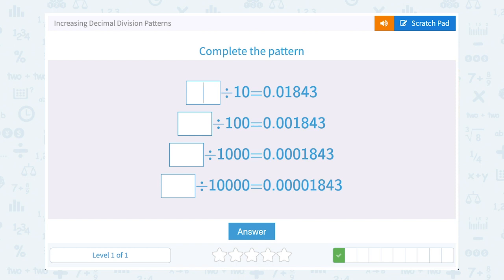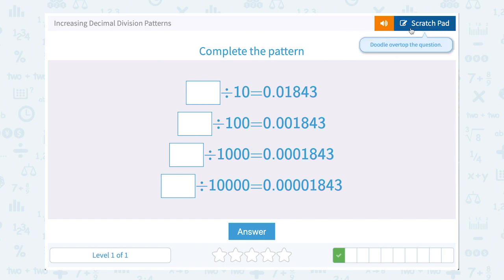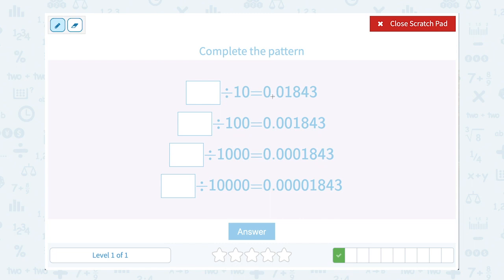Okay, we have a very similar pattern here. Each of these has one more zero in front of this number, right? Because our decimal point was moved one more place each time we divided by one more zero — 10, 100, 1000, or 10,000. So for the first one, if this was our answer after we divided by 10, well then before we divided by 10, it would have been one decimal place bigger or one decimal place to the right. So that would have been 0.1843. And then of course when we divide by 10, it moves it one place to the left to make our number smaller, which is exactly what you see there.